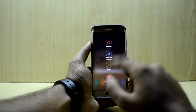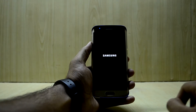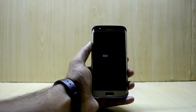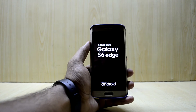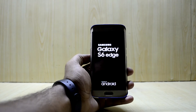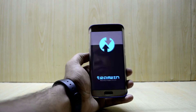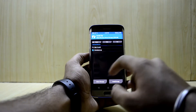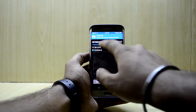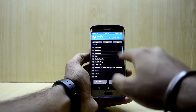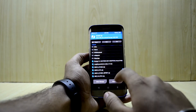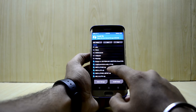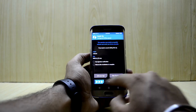We're going to reboot the system into the custom recovery. It is now booting into the custom recovery, and we're going to go to Install, then go into the internal storage and select the NNE 3.0 OTA.